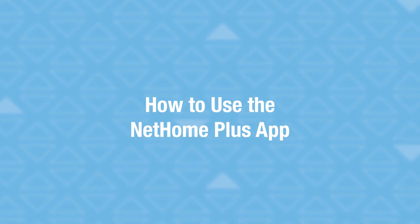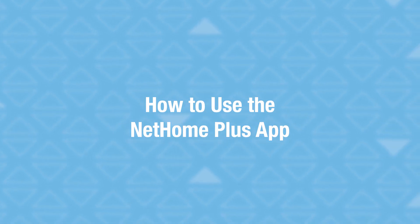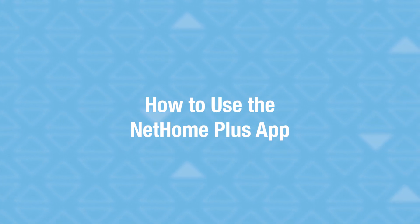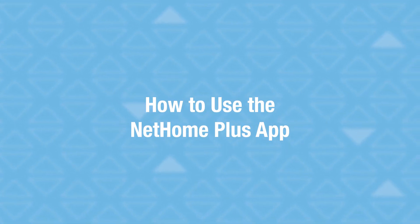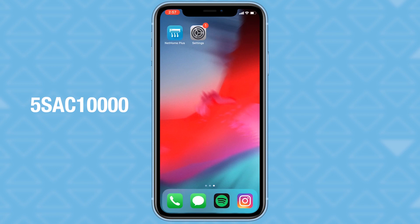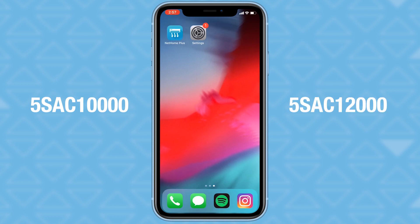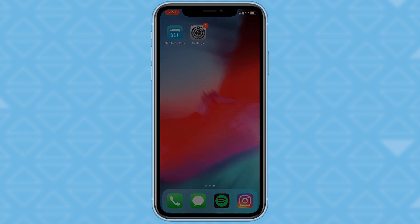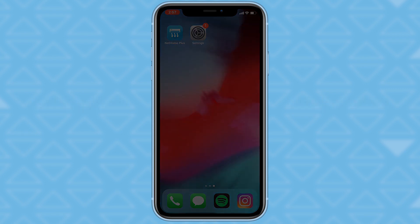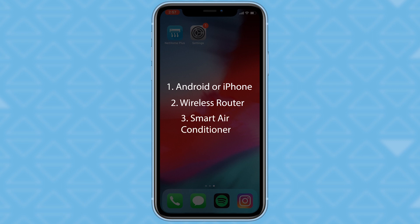Today, we're going to guide you through the Net Home Plus app that goes along with the 5SAC 10,000 and 5SAC 12,000. In order to use the app, you will need an Android or iPhone, a wireless router, and a smart air conditioner.